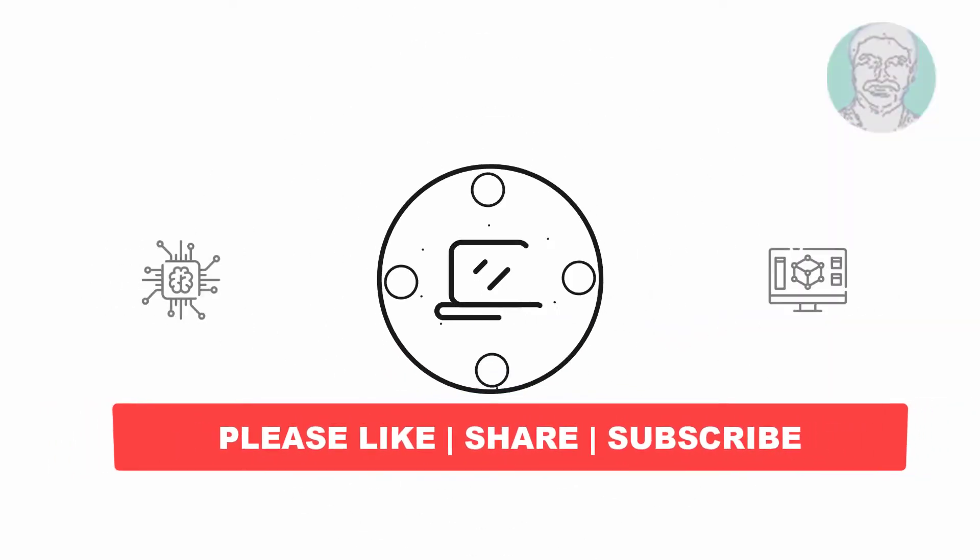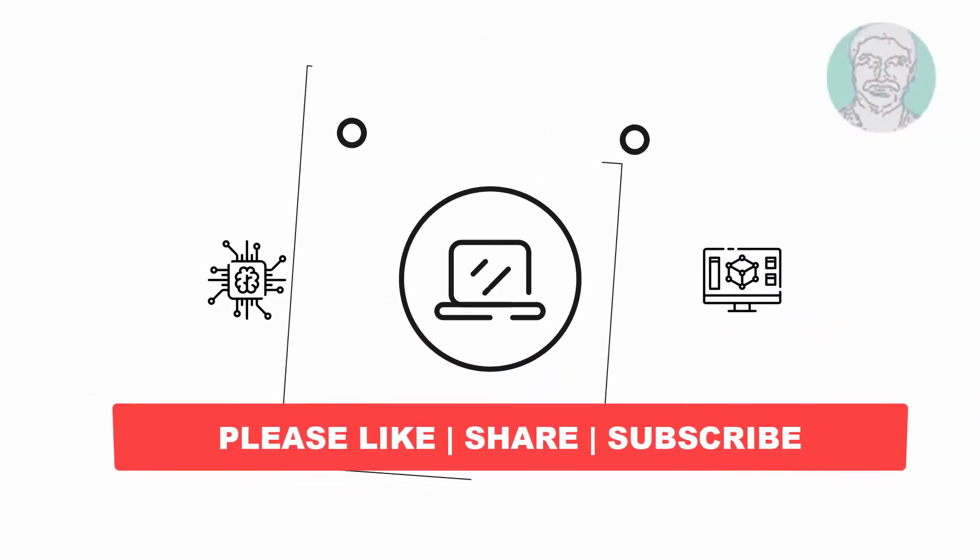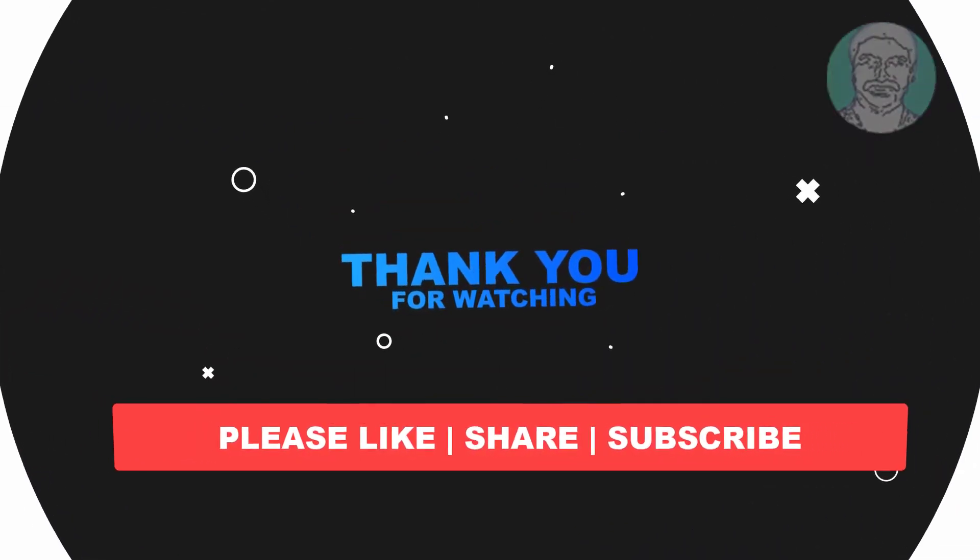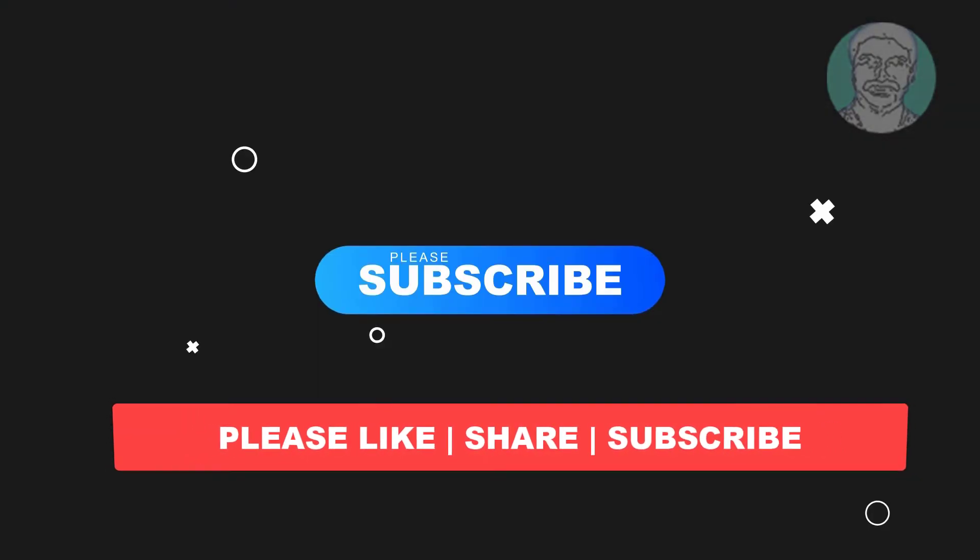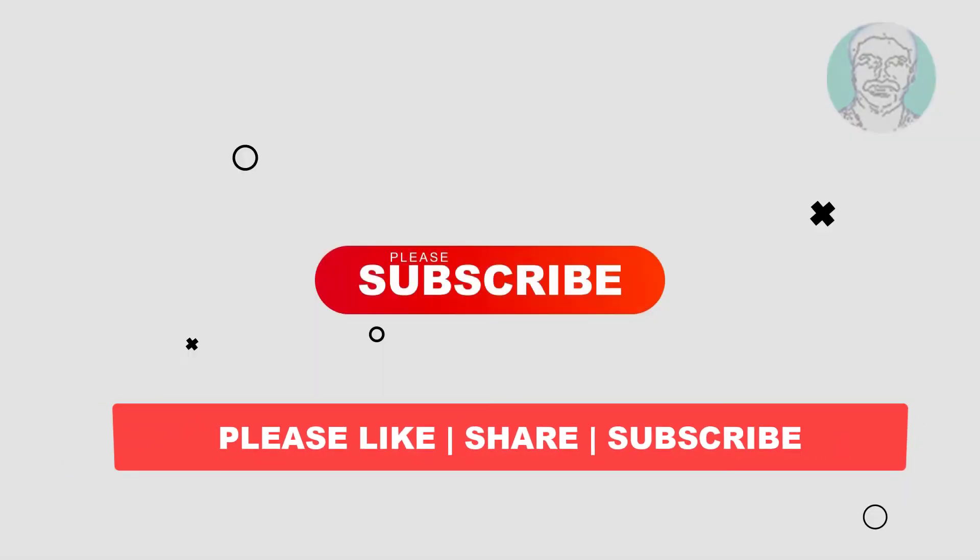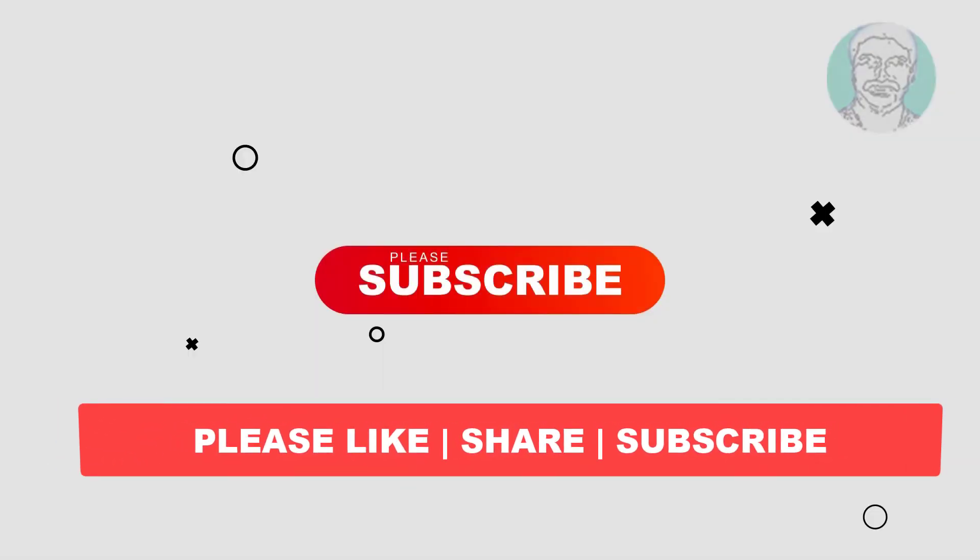I hope this video tutorial helps you. Please like, share, and don't forget to subscribe to my channel. Thank you very much, see you in the next video.